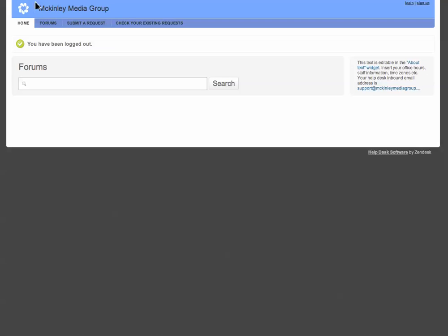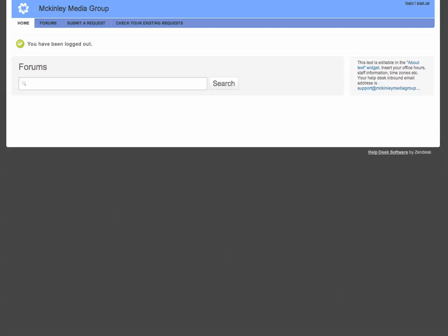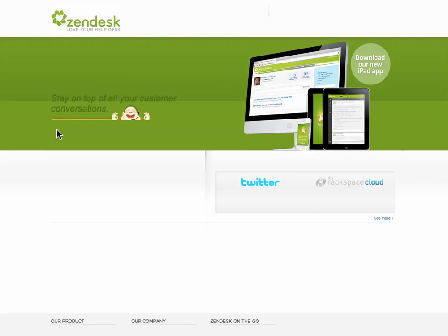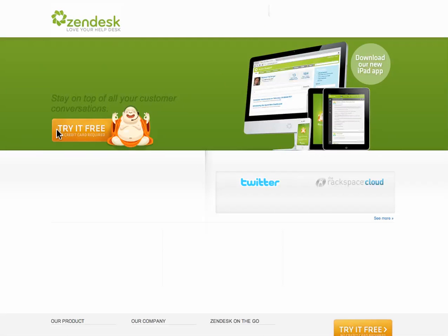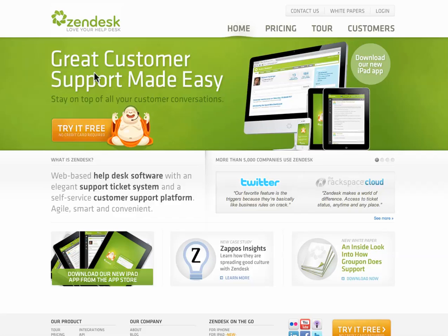Let me log out. I'll go back to the main Zendesk website and kind of break down to you the pricing, which is really affordable. So this is Zendesk.com. Their slogan is love your help desk. And I really do love it.